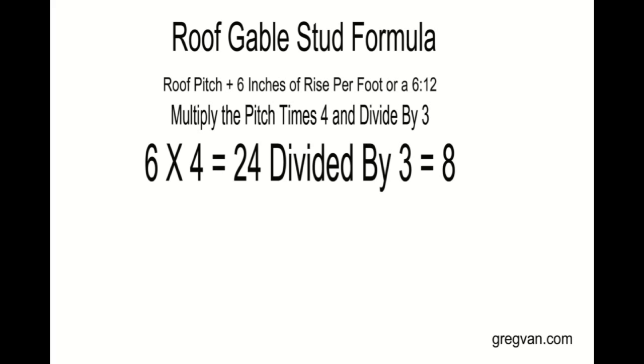But it is a real simple formula. So if we take the pitch number, if you have a 4 and 12 pitch, then you'll multiply 4 times 4, giving you 16. In our example we are using a 6 and 12 pitch. For every 12 inches of horizontal measurement, every 12 inches we measure horizontally, our roof rafters will go up 4 inches. This is a 4 and 12 pitch roof.